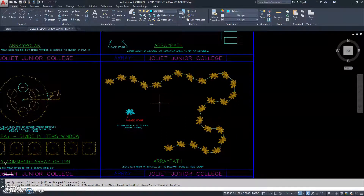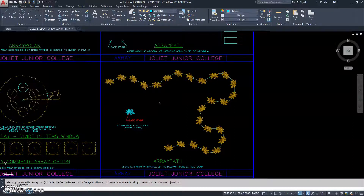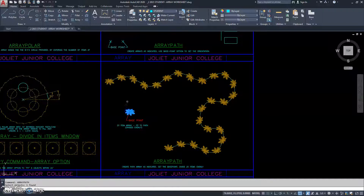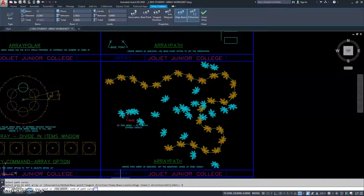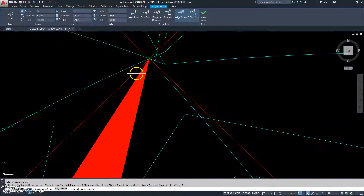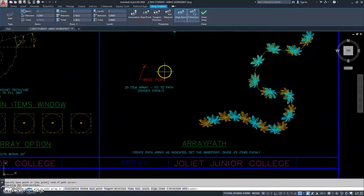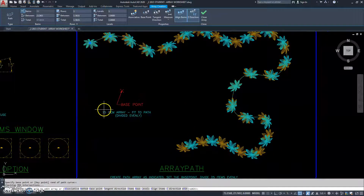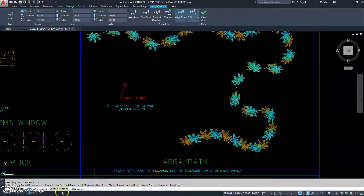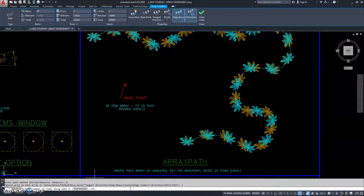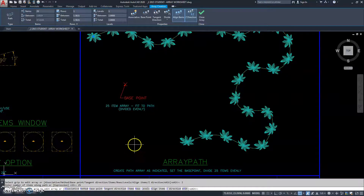Let's look at this one. So we have array path again. It says to select your items to array — there it is. Right click or hit enter. Now it says select path. Of course it doesn't look right, so we have to go to base point and select it. Now they're along the path, but it still doesn't match. It says we have 25 items and they are fit to the path using the divide method. So we go method, divide, items, and it says 25, so I hit enter. And now it matches perfectly.